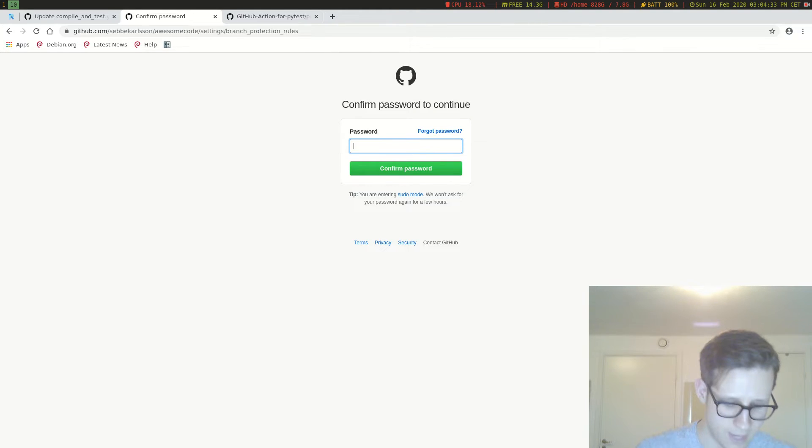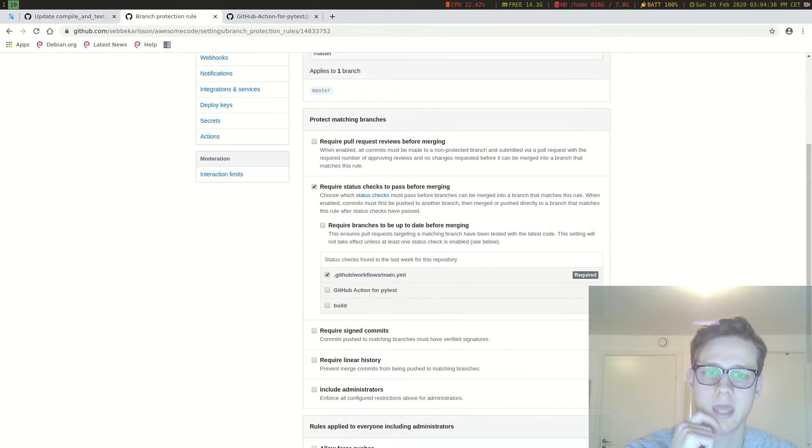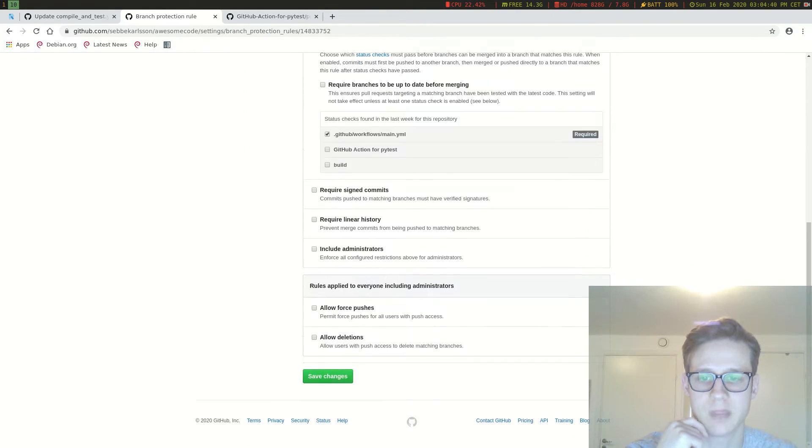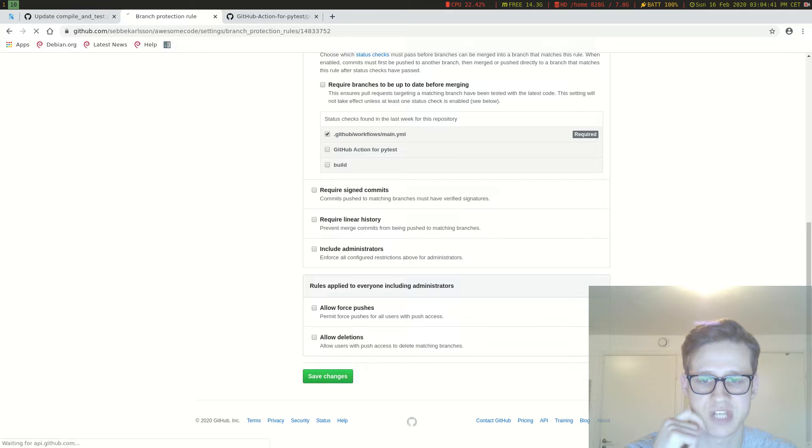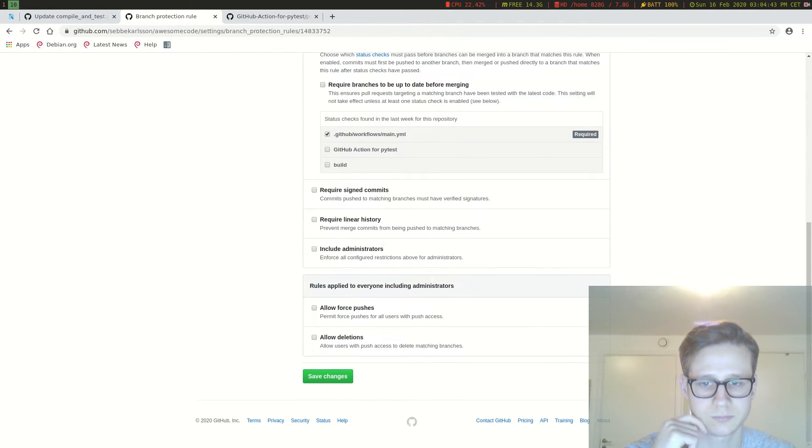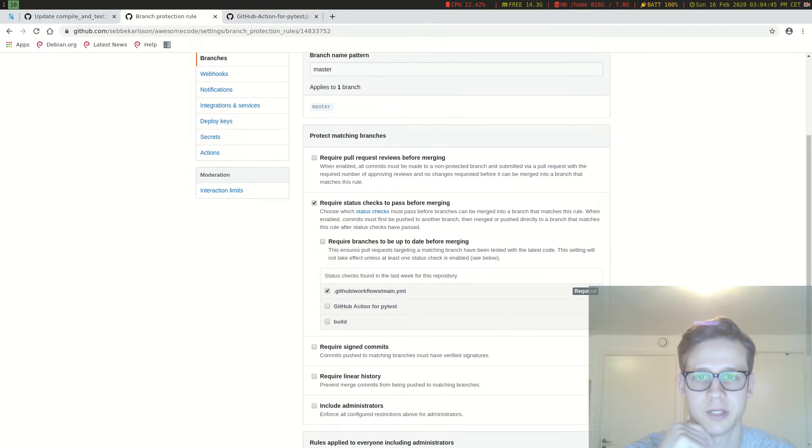Now I have to enter my password and the rule was created. Now I can click save changes and everything should be all good.